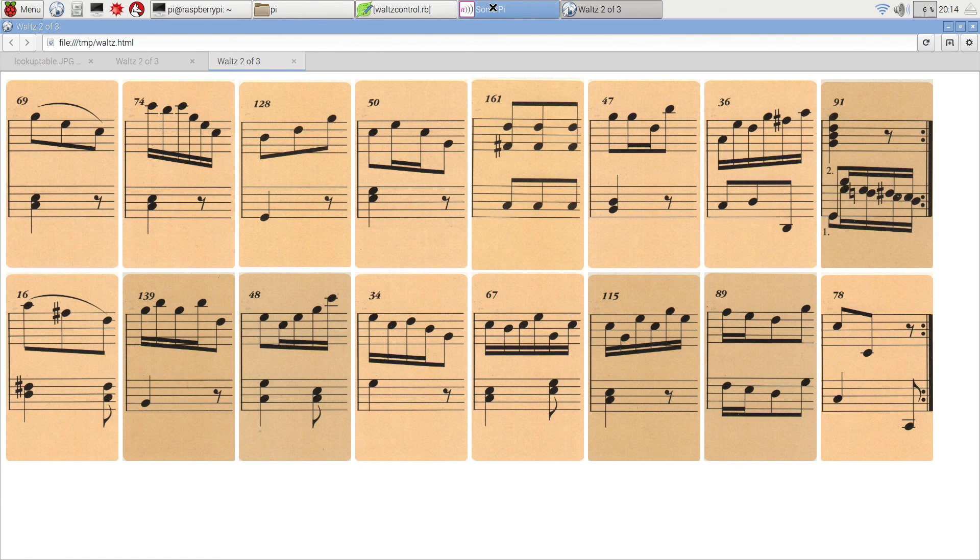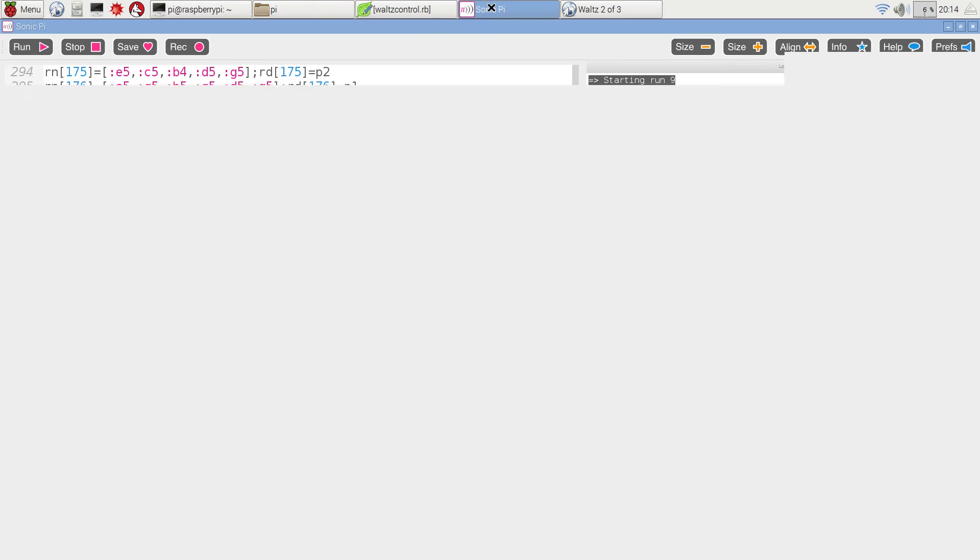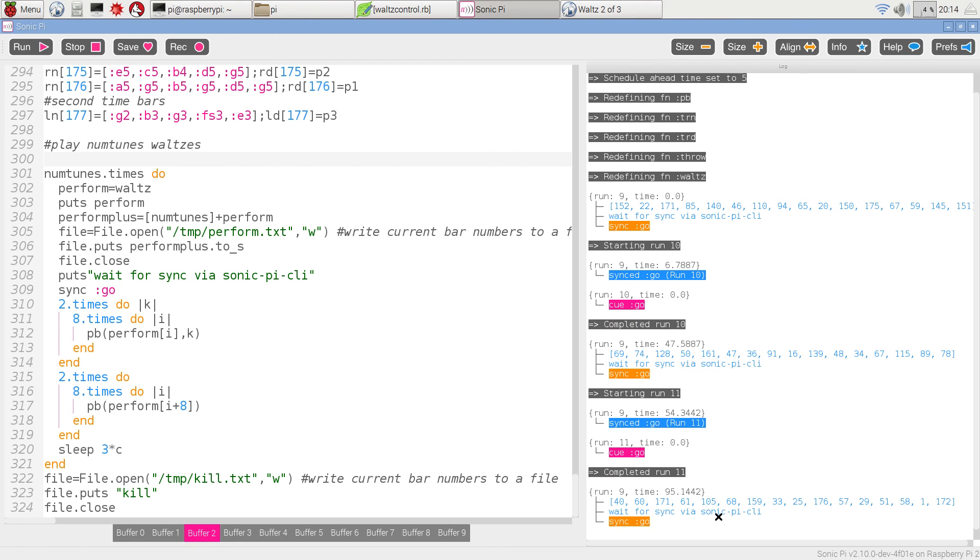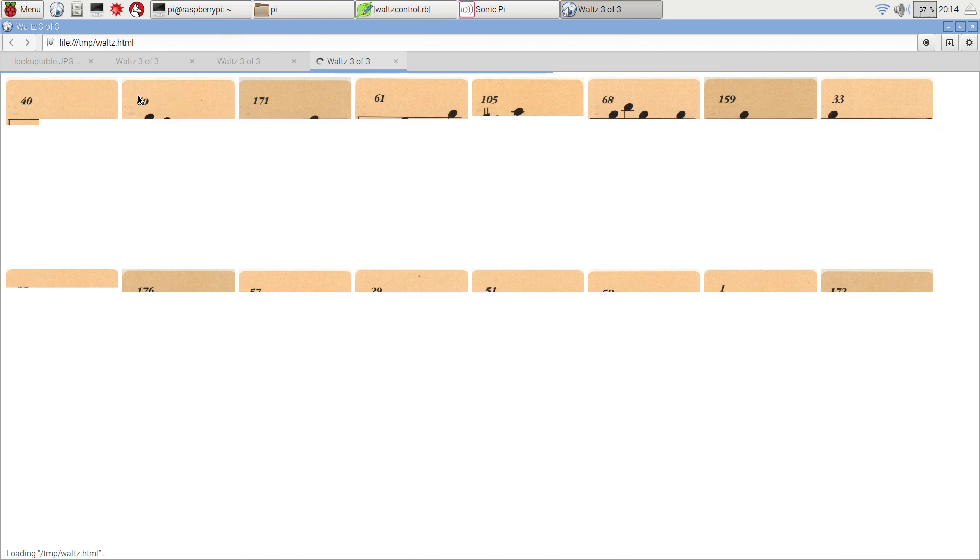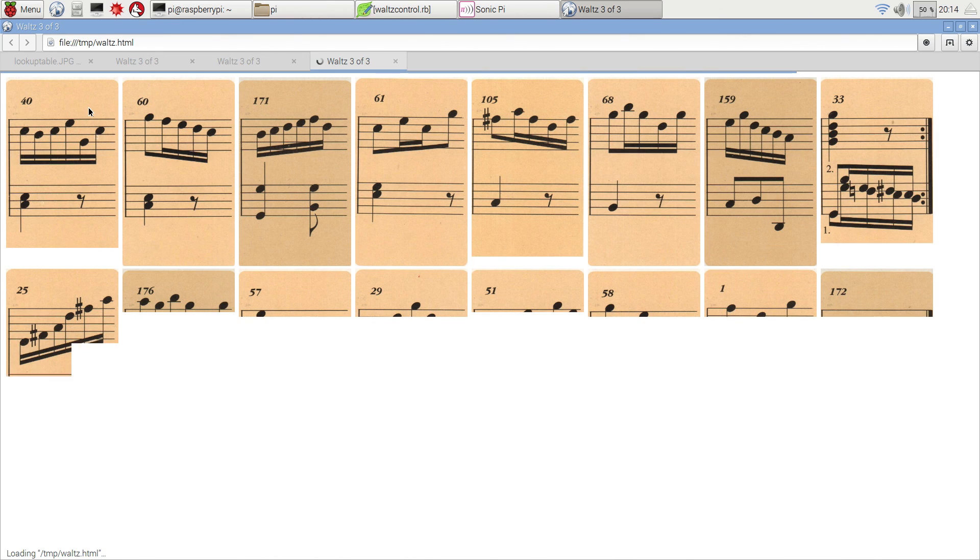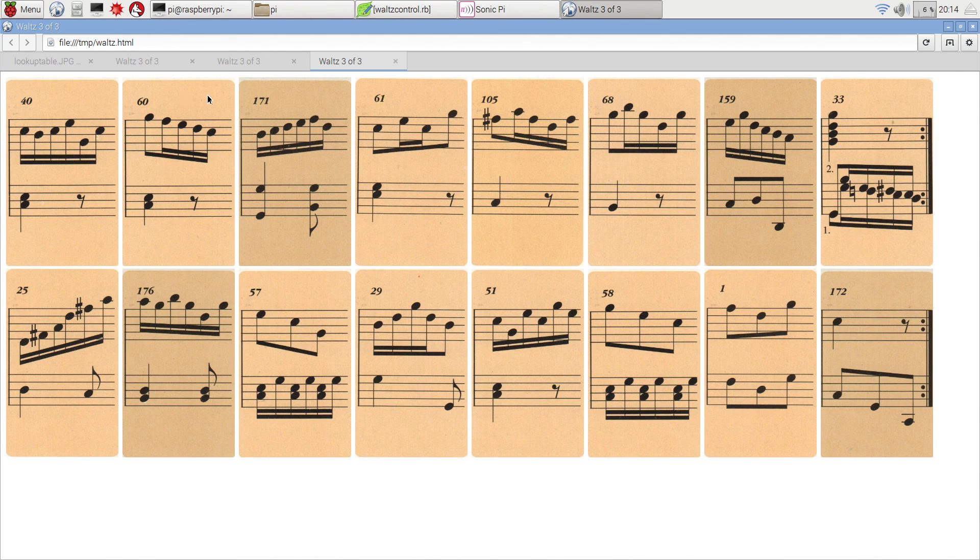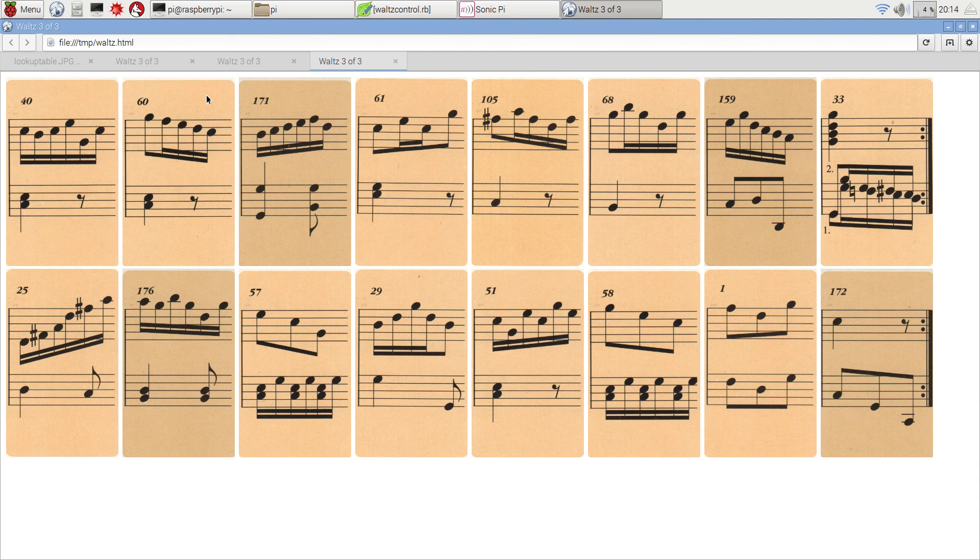This time, we'll watch Sonic Pi on the changeover. Still playing through the second waltz. It's now going to generate the third one, which will appear down the bottom, and then immediately waits for the sync cue, and it starts written the file out. So that generates the picture here, and then starts it playing.